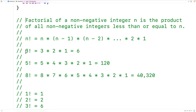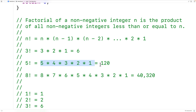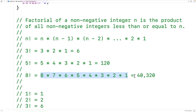That means 3 factorial is going to be 3 times 2 times 1, which is 6. 5 factorial is 5 times 4 times 3 times 2 times 1, which is 120. 8 factorial is the product of all integers between 8 and 1, and we get 40,320.